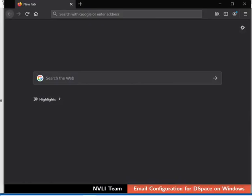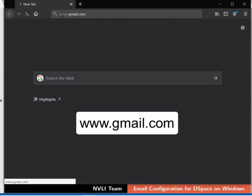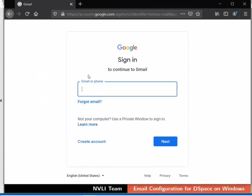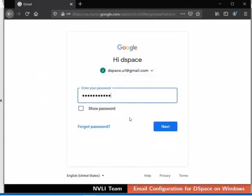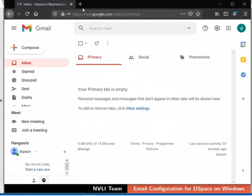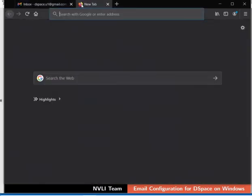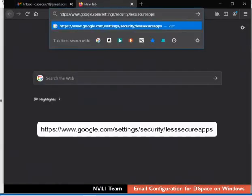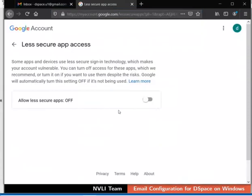Next, we have to configure some settings in the Gmail account which we have used. To access Gmail through DSpace, less secure apps in Gmail settings should be turned on. To do so, log in to the respective Gmail account which you had typed in the email settings of DSpace. Then in the address bar, type the URL as shown. Turn on the toggle button for allow less secure apps.